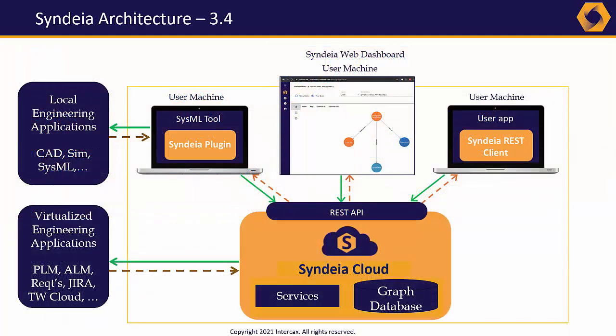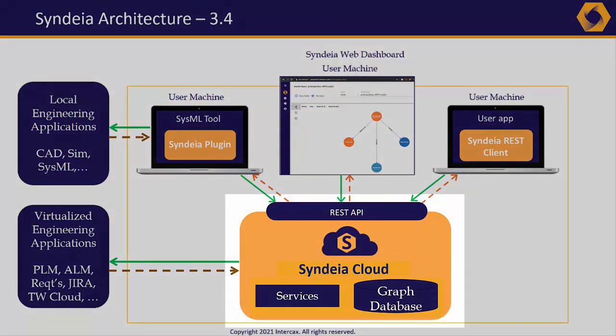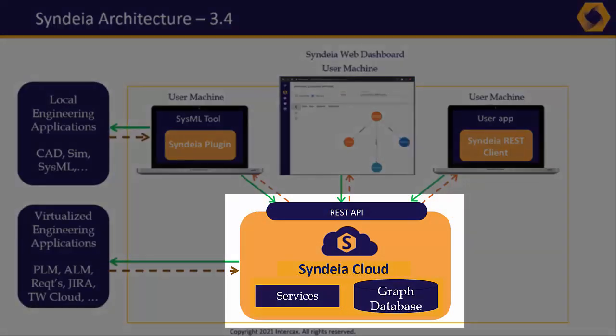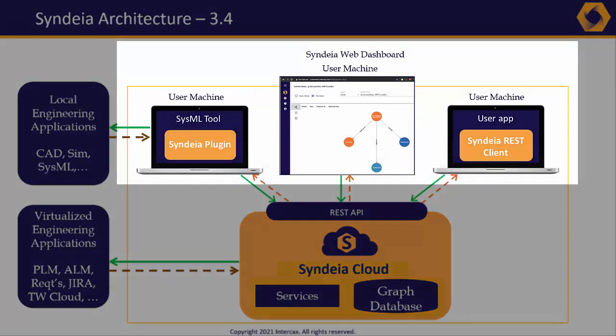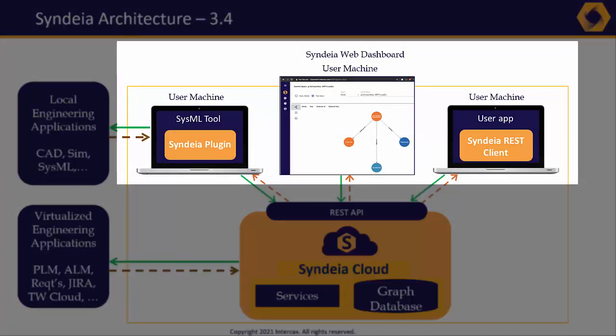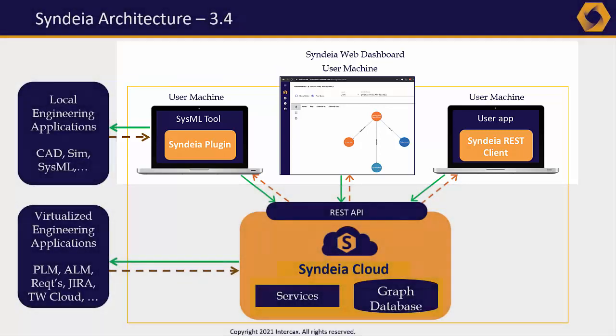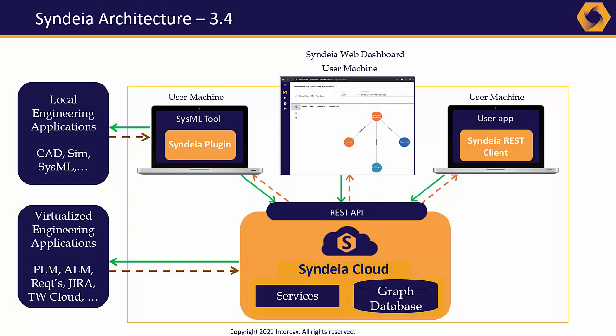The architecture of Syndea 3.4 consists of Syndea Cloud, resident on the customer's network or private cloud, and a variety of different user interfaces that access Syndea Cloud through its REST API. Syndea Cloud holds a configuration-managed database for the connections between models, and a set of microservices to access the domain models and analyze the digital thread as a whole.